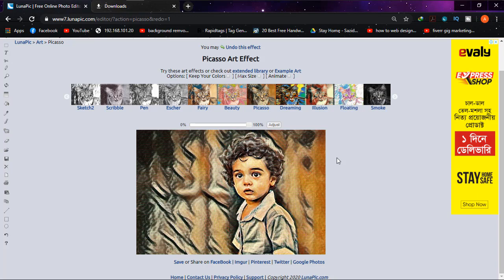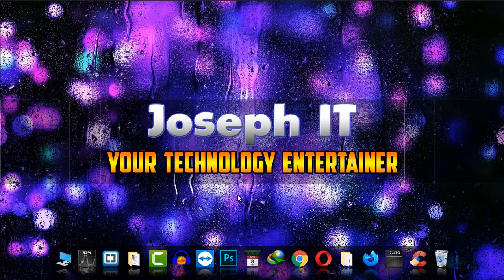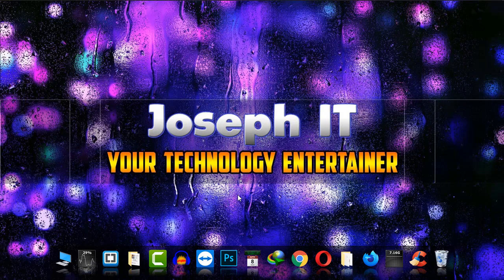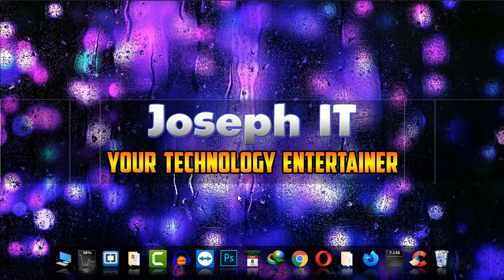And I hope you really found this video useful if you are willing to make any photo cartoonized. Please like the video, share your experience or problem in the comment box. We will try to reply and subscribe to this channel of Joseph IT. We always try to give you quality video tutorials. Hope you will appreciate it and be with Joseph IT. Goodbye.